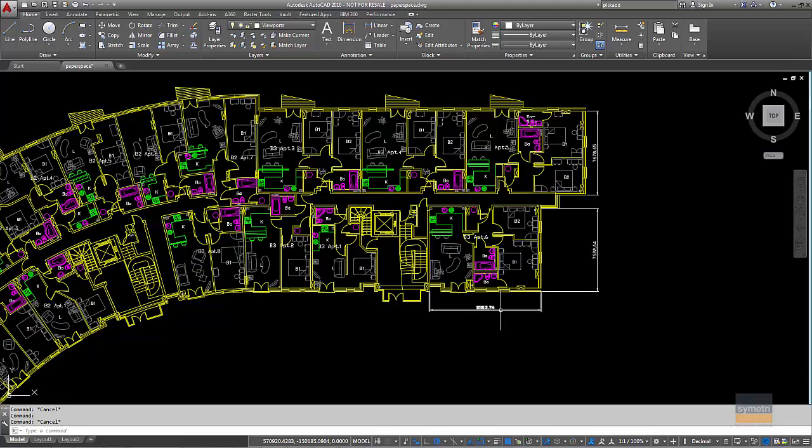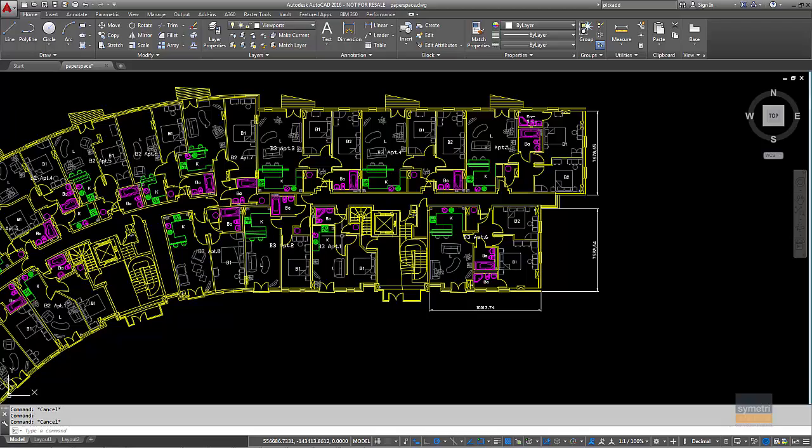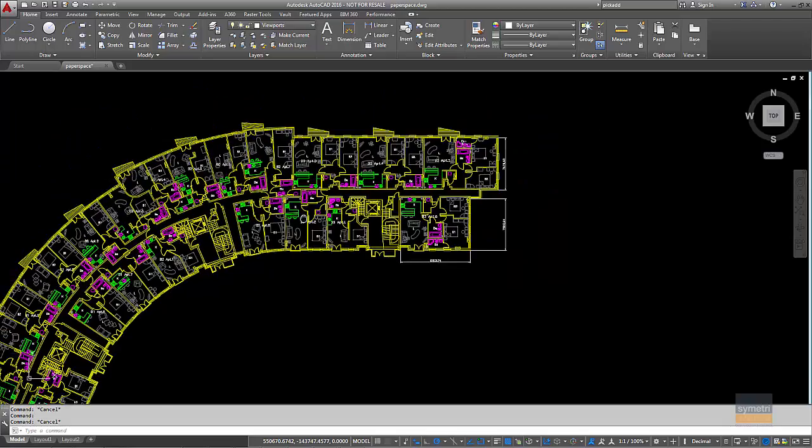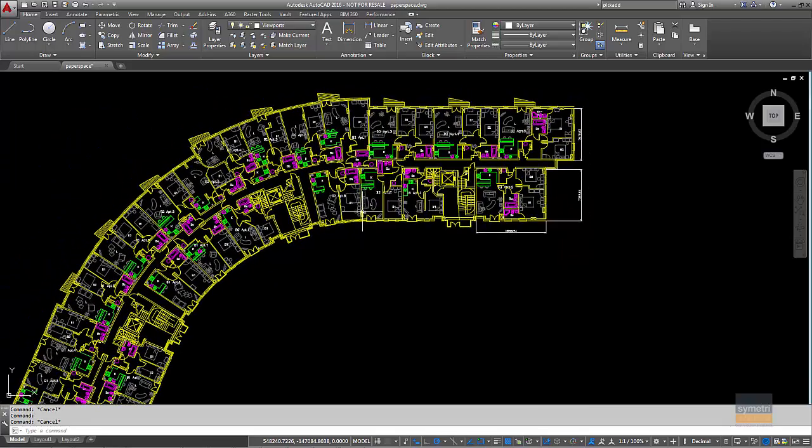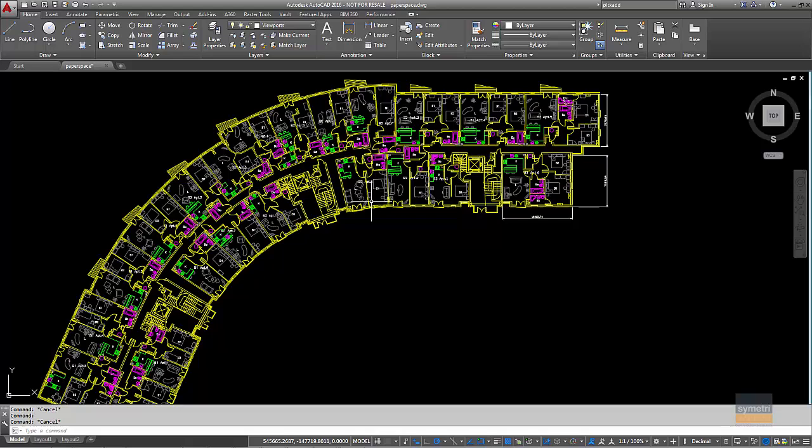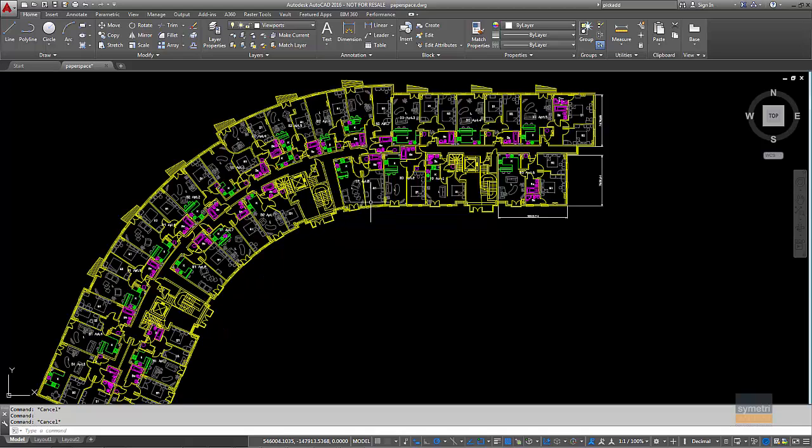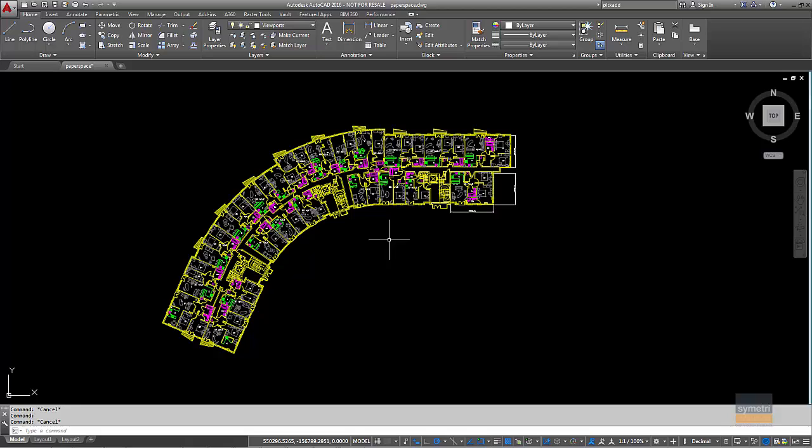If we have a quick look at this one though, even though it's the same colour, I've actually put it on the wrong layer. So that's on the viewport layer. It should be on the dimensions layer. Now, you can't really go through a drawing of this size or something smaller or even larger. You can't go through and see by clicking on each individual entity to see what layer it's on.